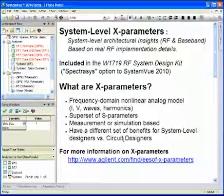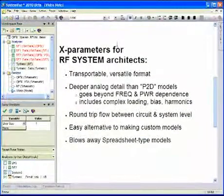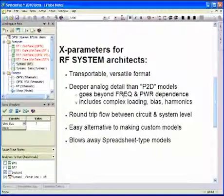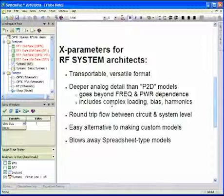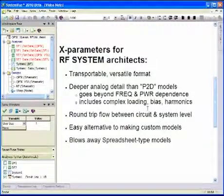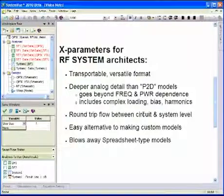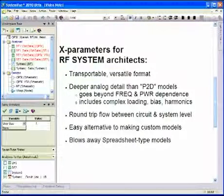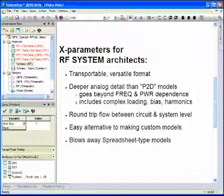To summarize for system architects: X-parameters are versatile and transportable. They give more detail than a normal power transfer curve or a P2D model, which have power dependence and sometimes frequency dependence. X-parameters actually include complex loading, bias dependence, and harmonics, and all of these show up in the Spectrasys analysis. Another benefit is that you can communicate with design flows and measurements outside of this platform and bring implementation data in — it absolutely blows away spreadsheet type models for RF analysis.